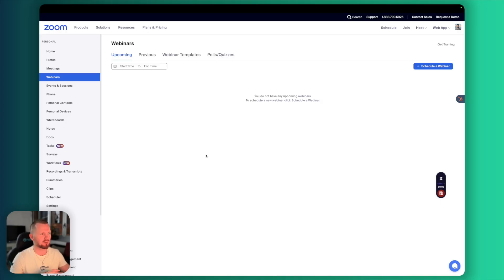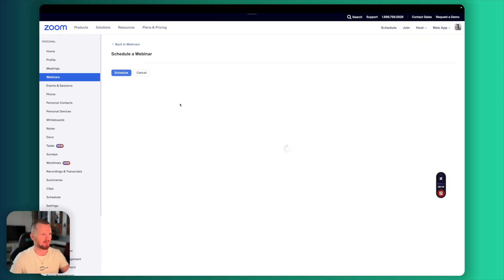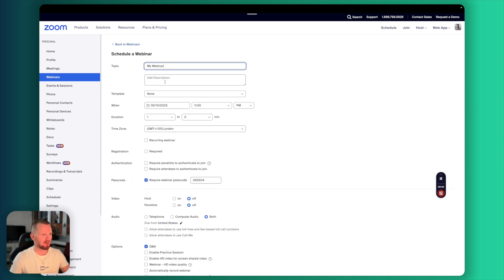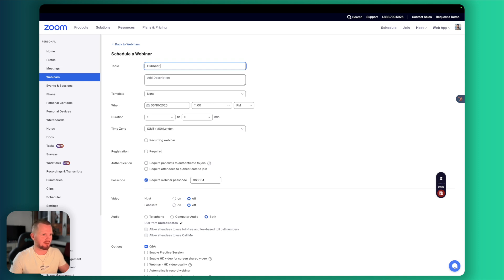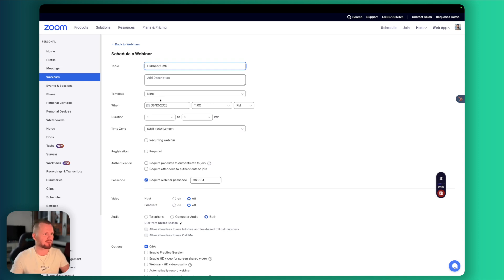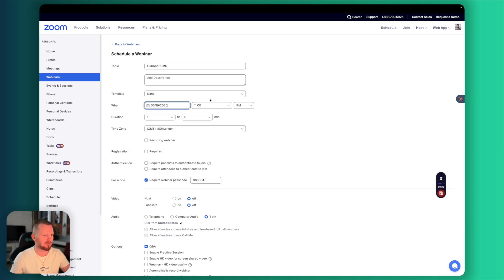Let's start with Zoom setup. This step has to be actually done in Zoom. Let's navigate to webinars and schedule our first webinar. Here the name of the webinar, in my case that's going to be HubSpot CMS webinar, description, template, when. Let's set it up in two weeks on Monday.